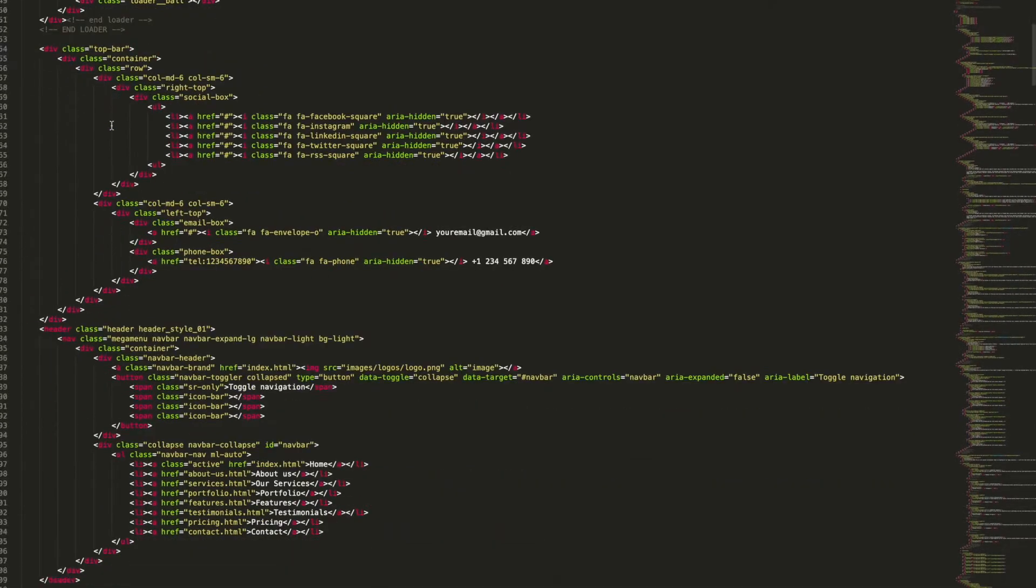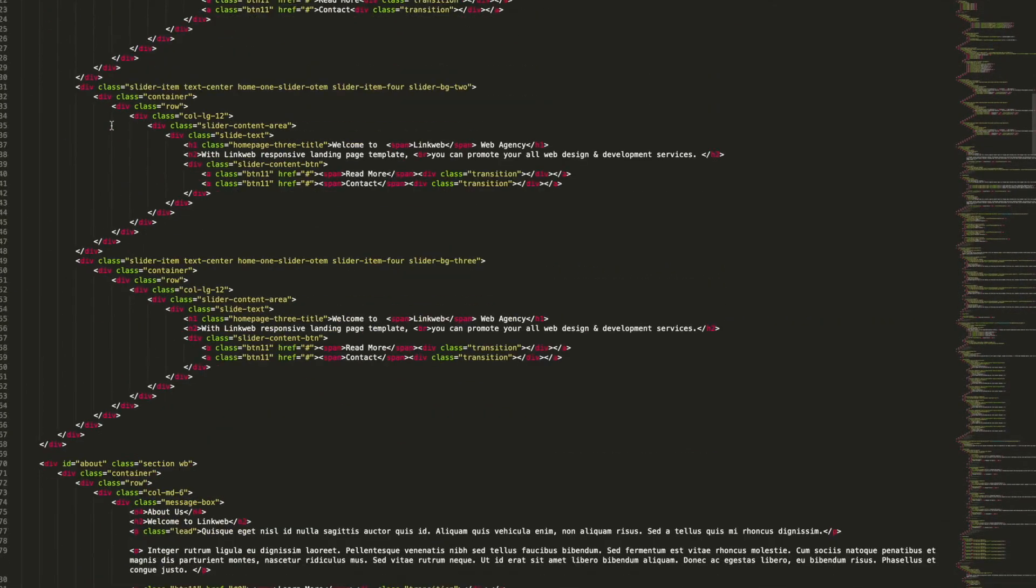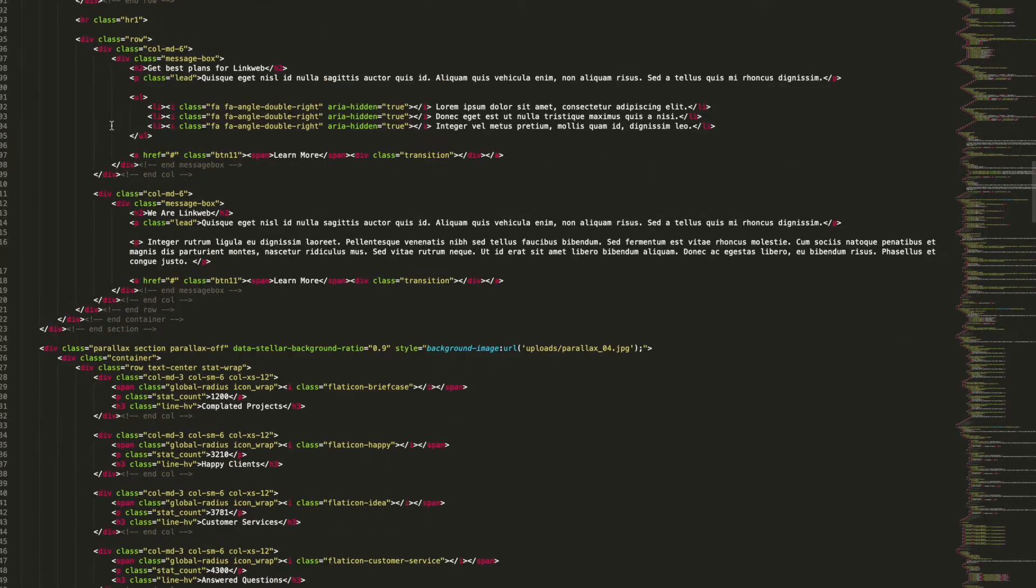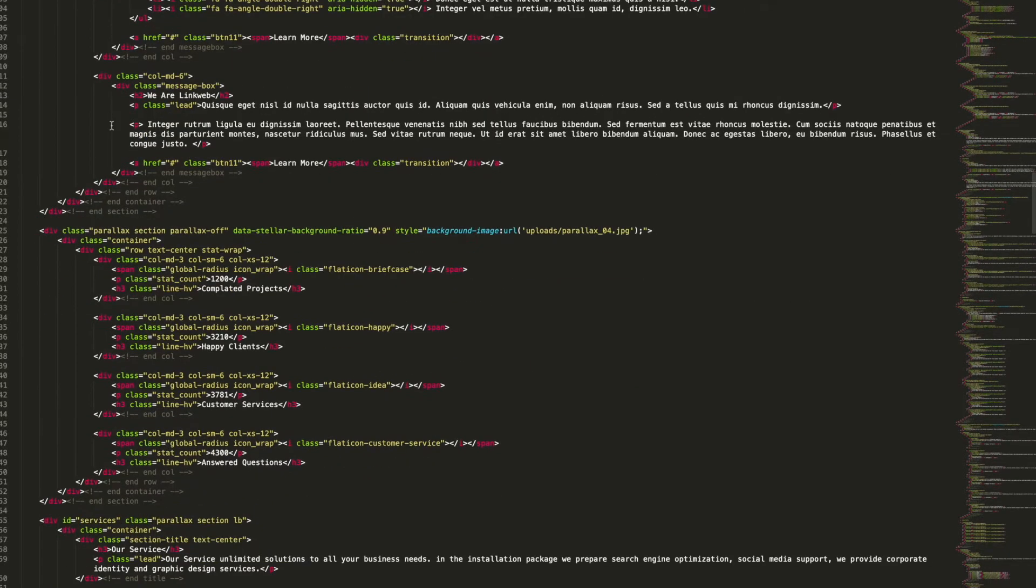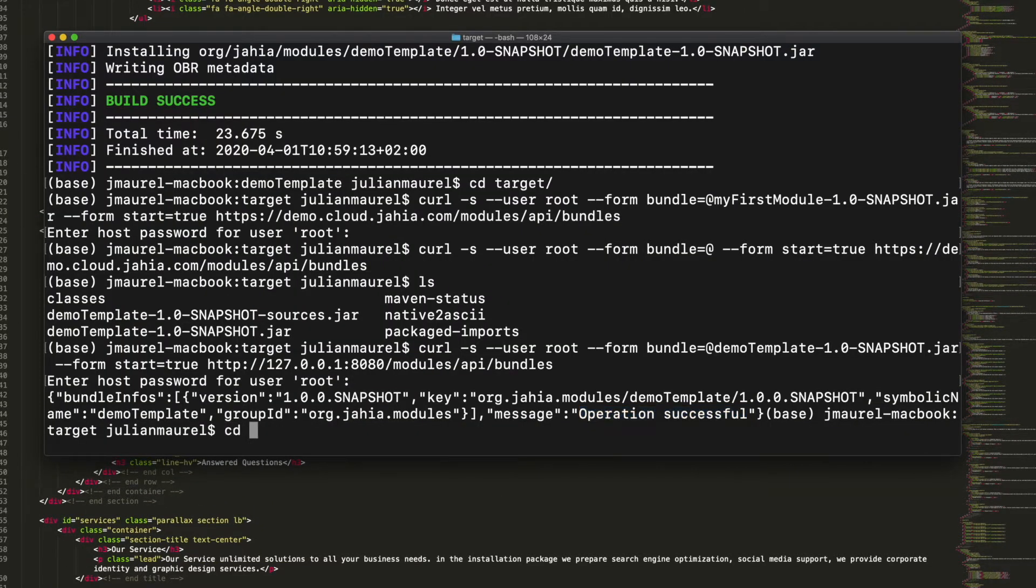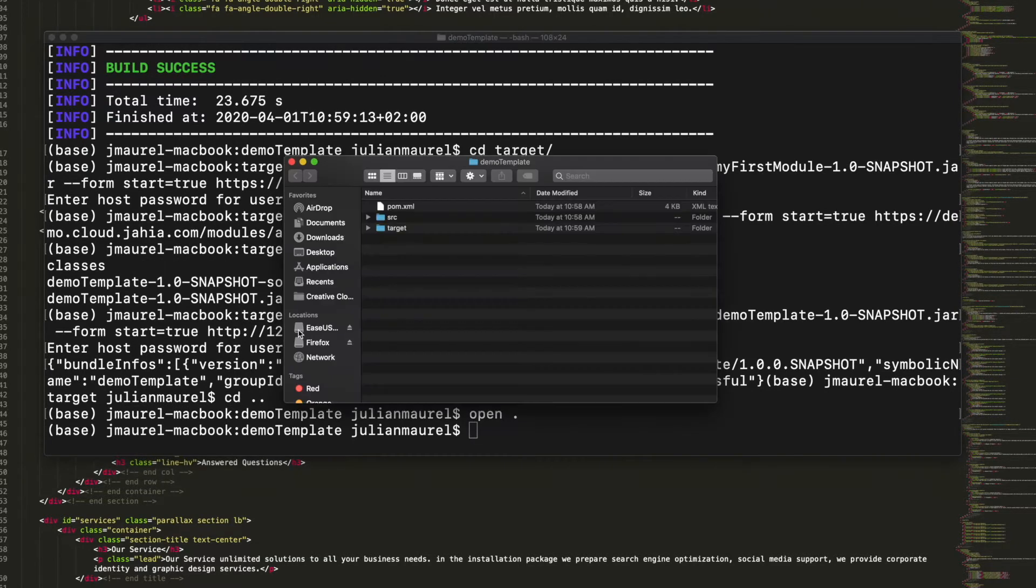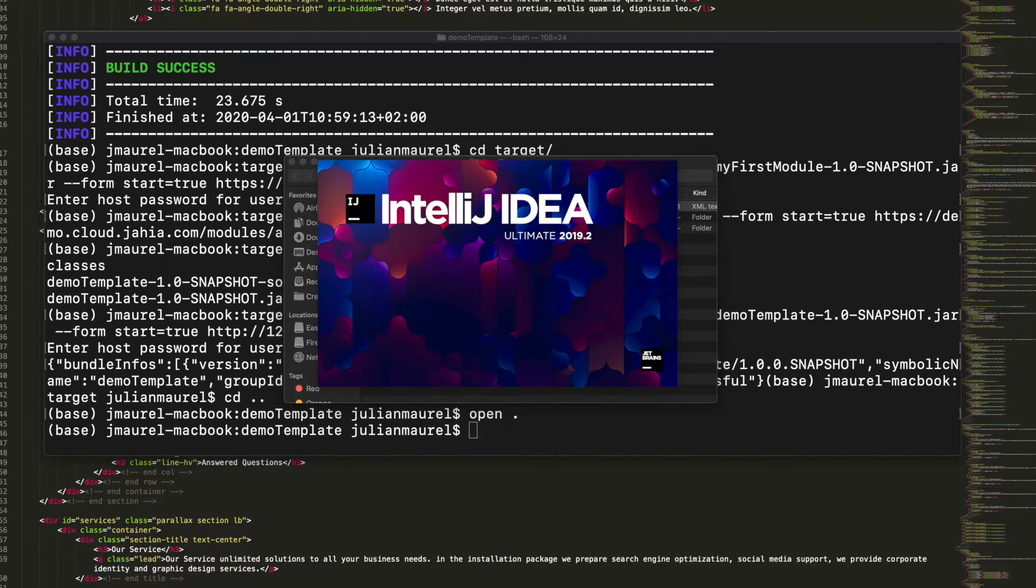As you can see it's plain old HTML. Now that I've got what I need I'm going to switch over to my blank Jaya template with my choice of IDE, a developer tool that makes it convenient to edit code.